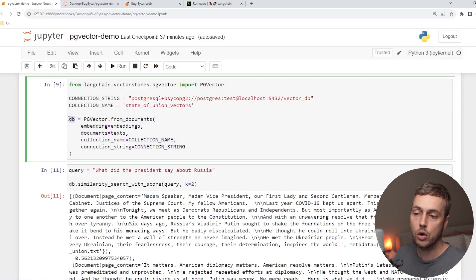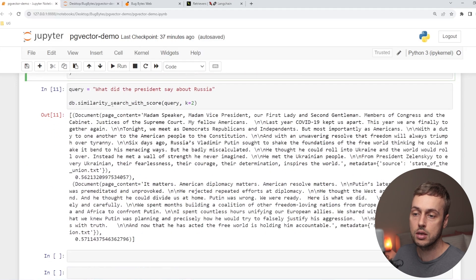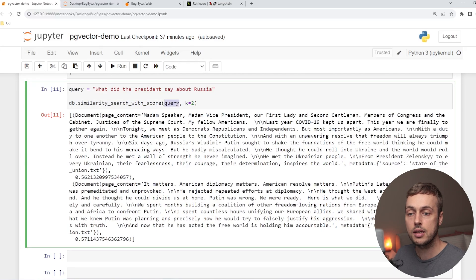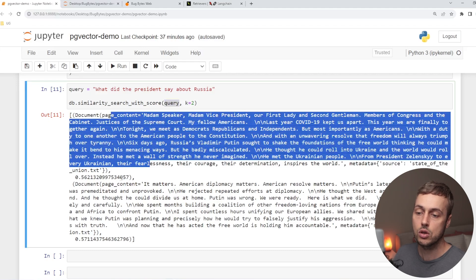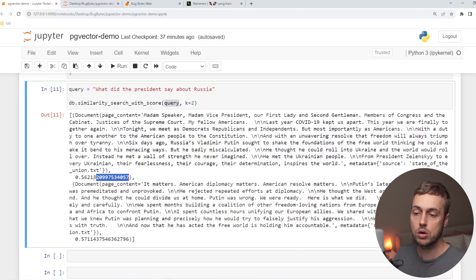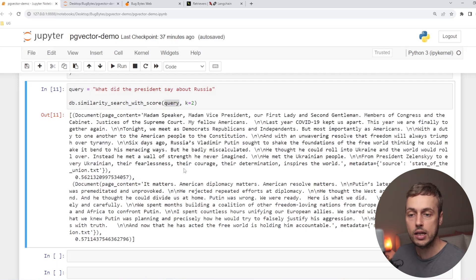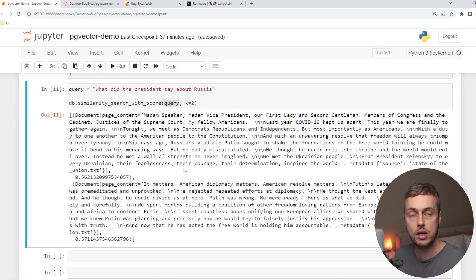Once we have that DB object representing the vector store, we can use the similaritySearchWithScore function and pass any query to it. We get back the most similar documents to that query along with a score — a way to retrieve the most relevant documents out of the vector database based on a user-defined query.